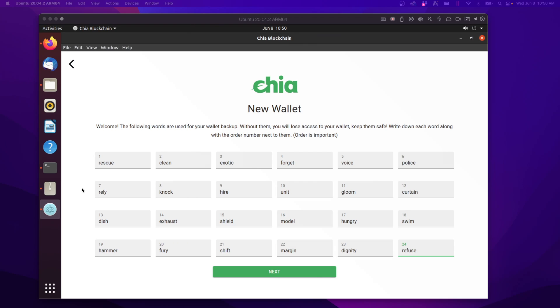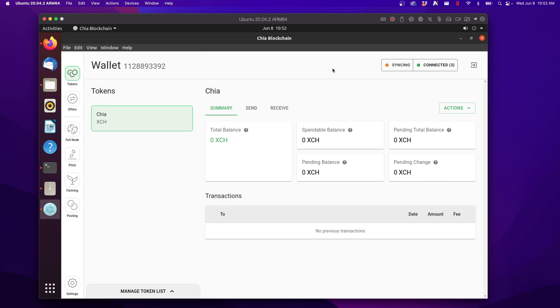If you give those out, someone can get in your account and take any of the funds you have. So I personally would recommend writing them down on a piece of paper. And an important note is that the order does matter. So you want to have them in this exact order. And then go ahead and hit next. And there you go.